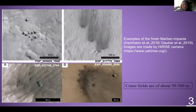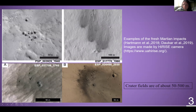Here you can see some examples of fresh Martian impacts. The dark gray colors are fresh craters and clusters, and images are made by HiRISE cameras. In general, crater fields are about 50 to 500 meters in size.